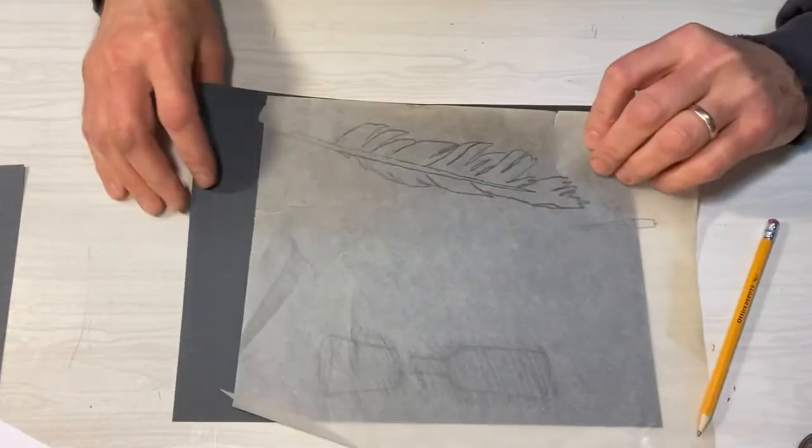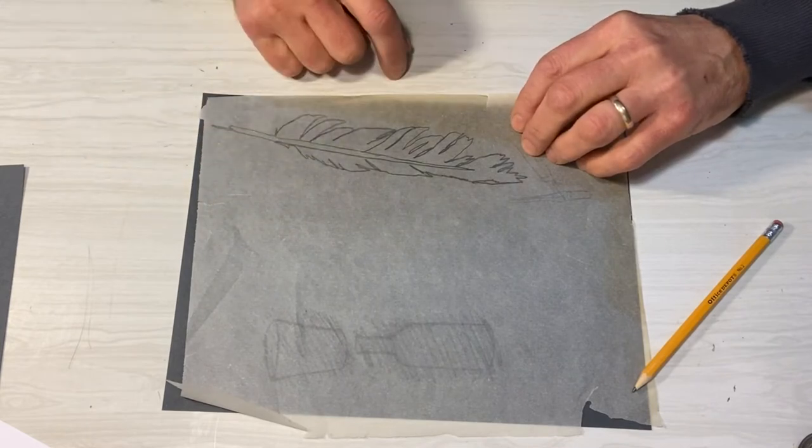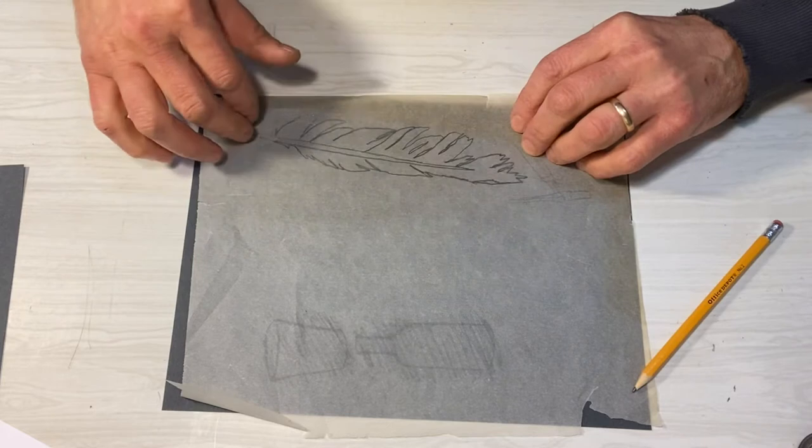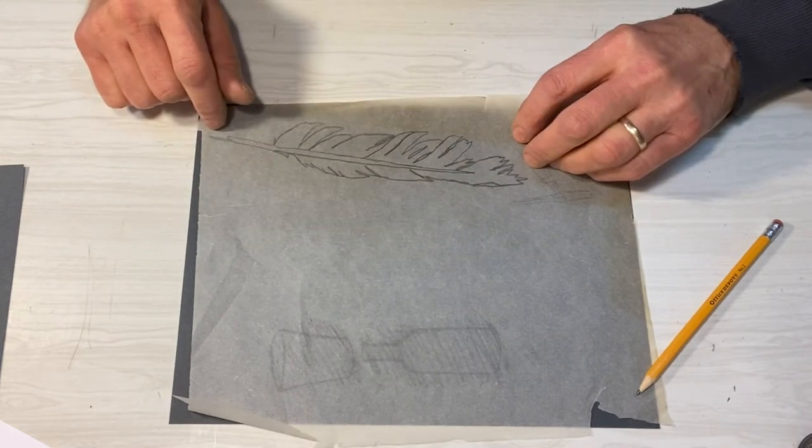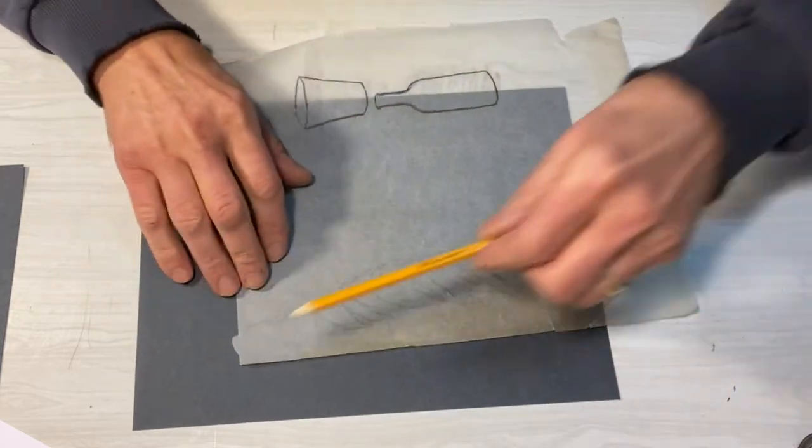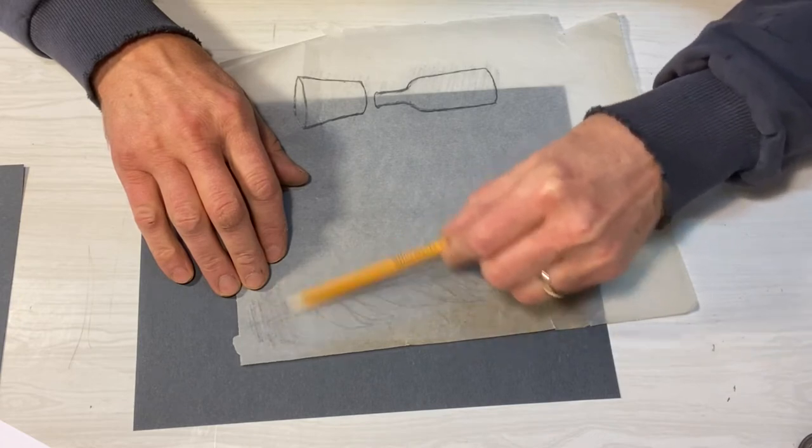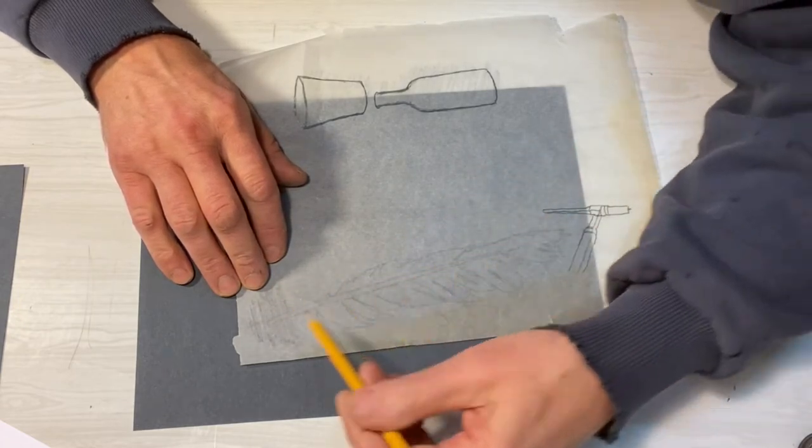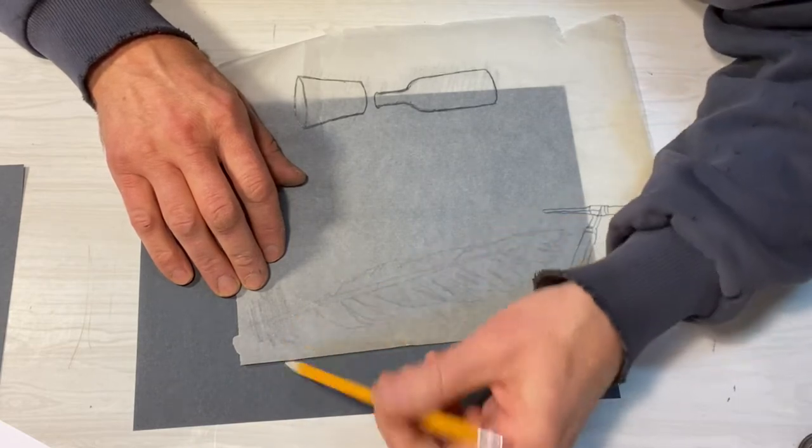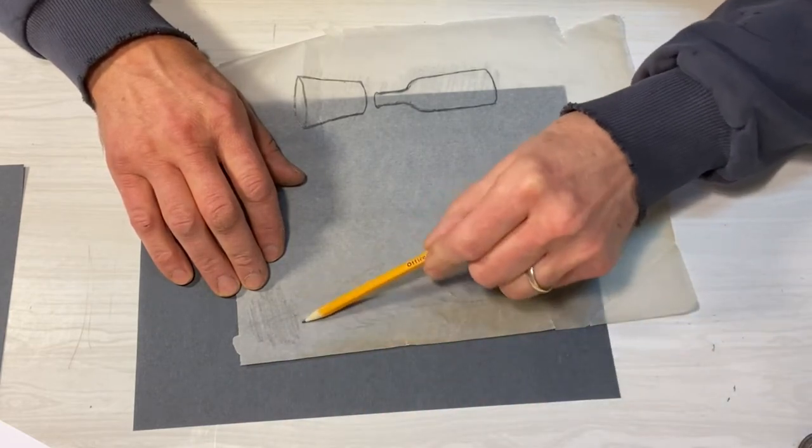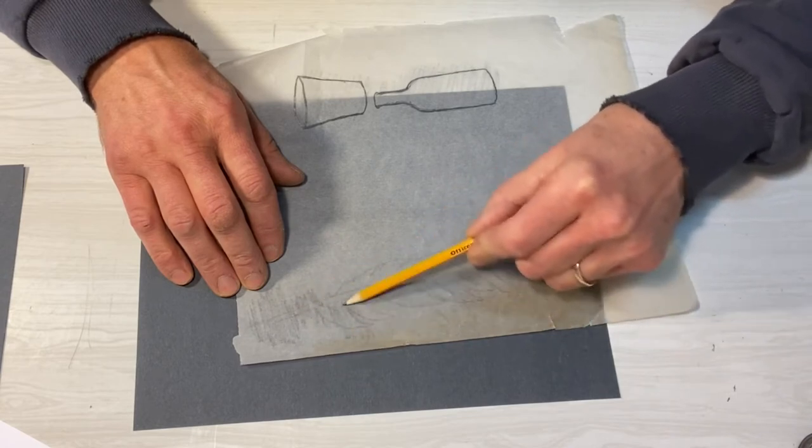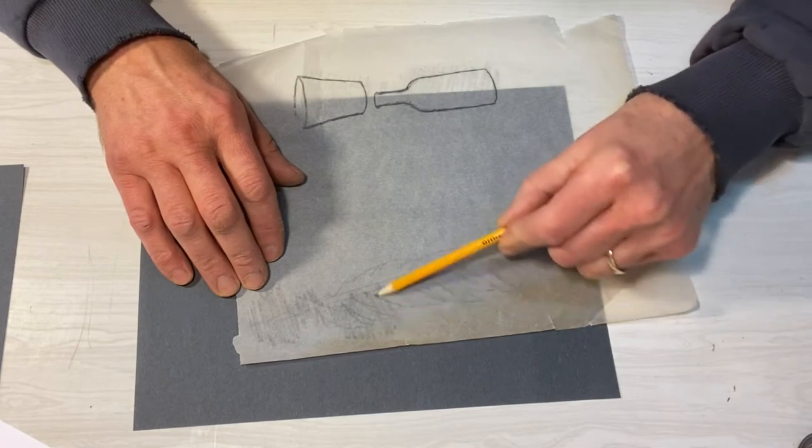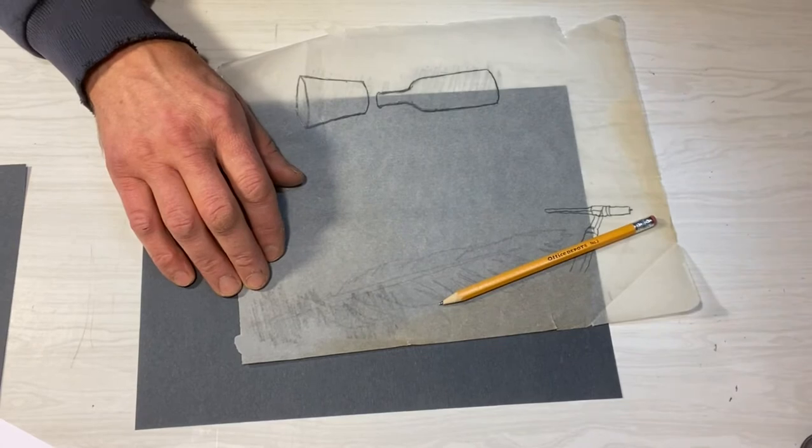One, I could just lay it directly over the top and press really hard. That'll make an impression. Two, I could take pencil and go over the back side like this. Sometimes you can even just flip it over and press hard. But we'll kind of do a little bit of this. We'll cover this. I'm kind of making my own carbon paper.